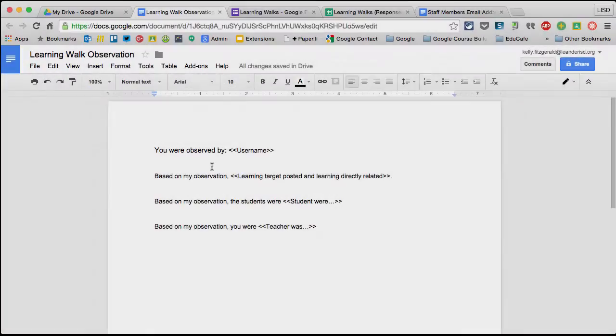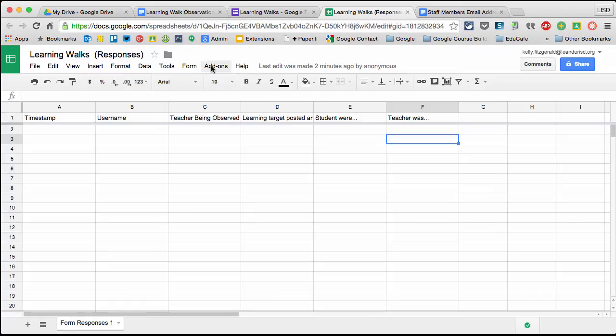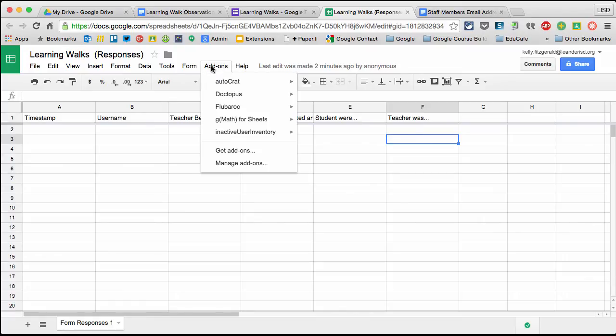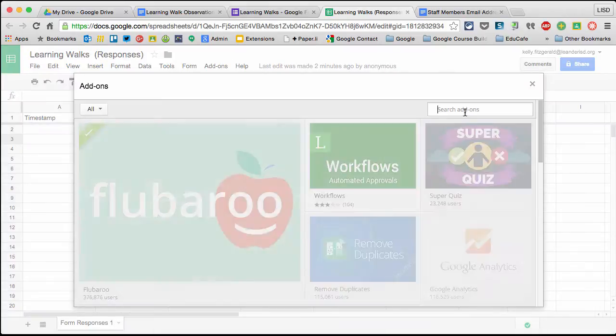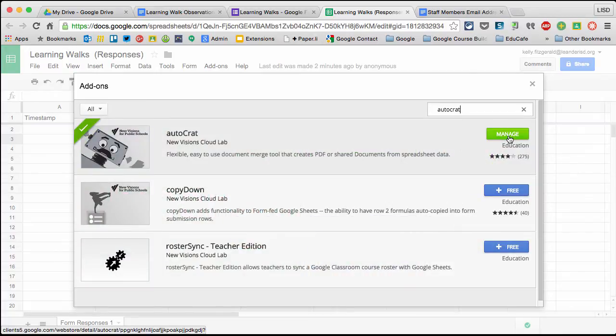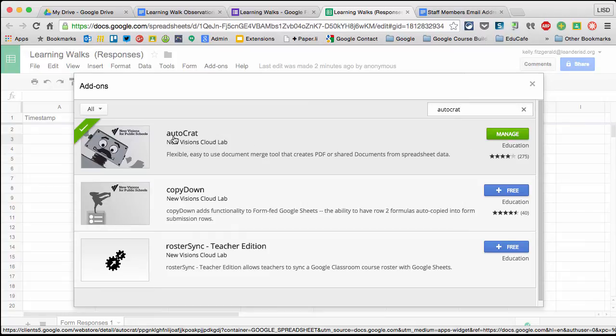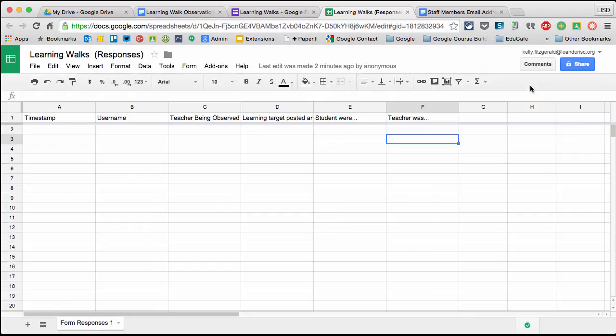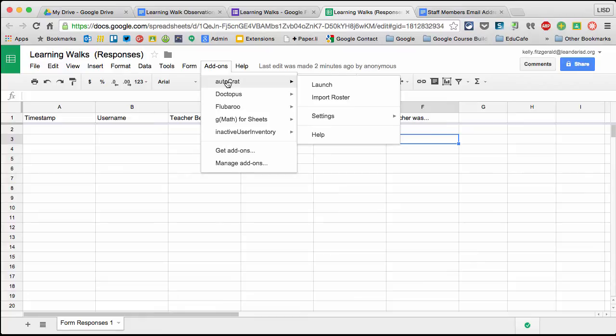Now let's go back to our spreadsheet. I need to add Autocrat if you don't already have it. Go to Add-ons, Get add-ons, and search for Autocrat. I already have it installed so mine says managed. You'll click on the blue free button next to Autocrat. Once installed, you're ready to launch it. Go back to Add-ons, hover over Autocrat, and select Launch.